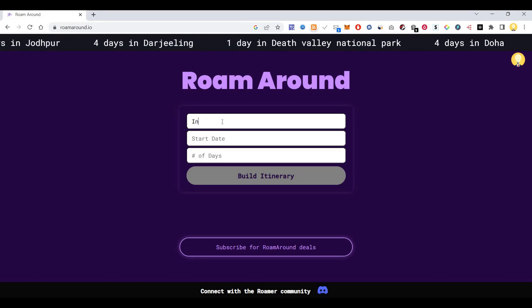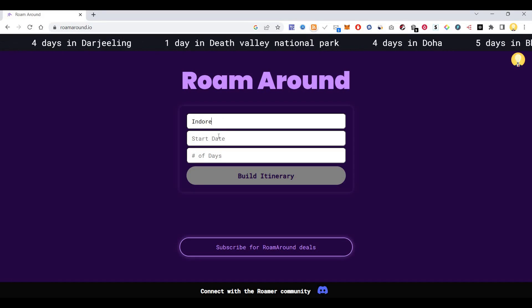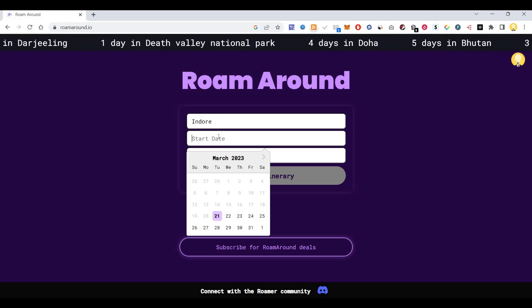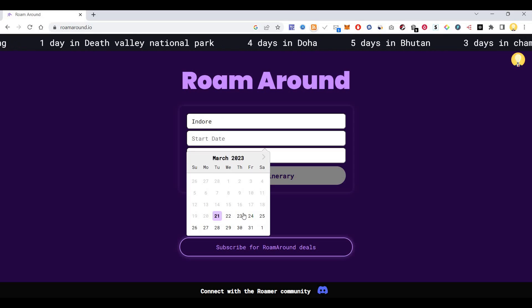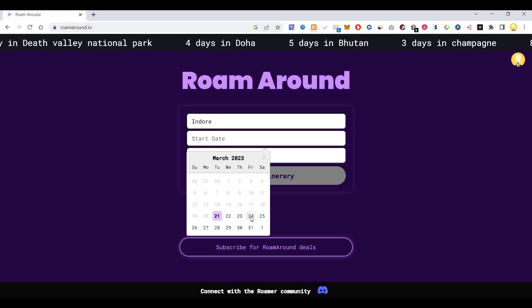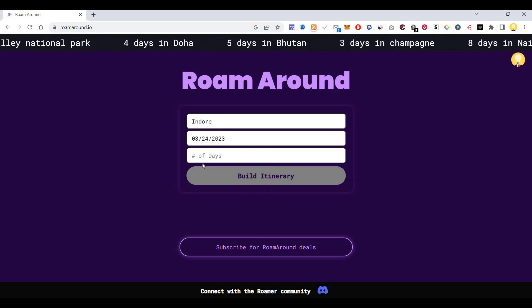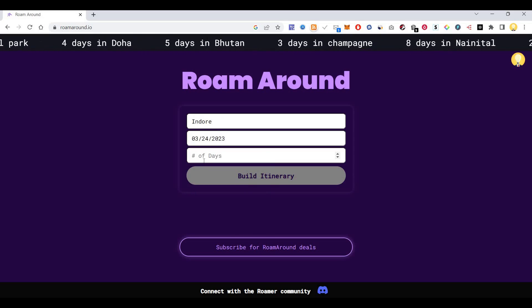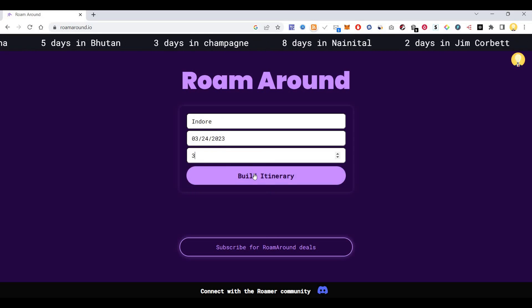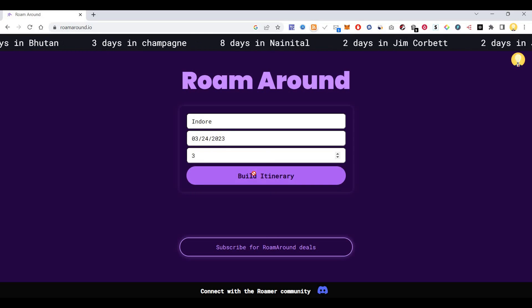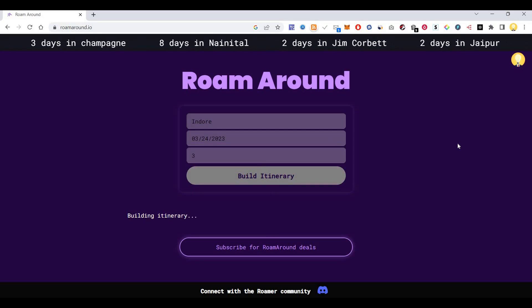Let's say I am putting one random location, let's say I am putting Indore. Now the start date I am putting Friday. I want a 3 day itinerary for Indore. Let's say build itinerary.